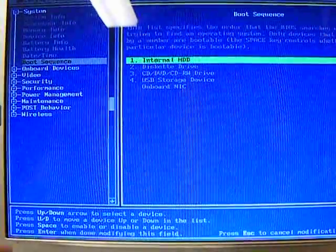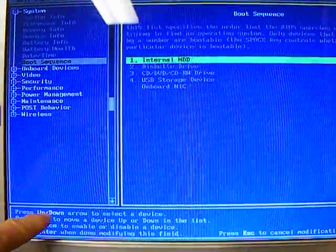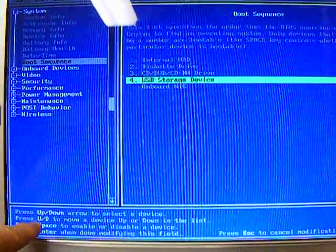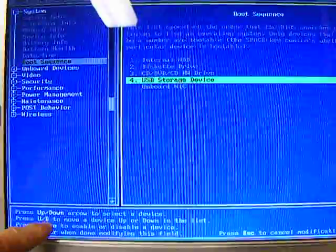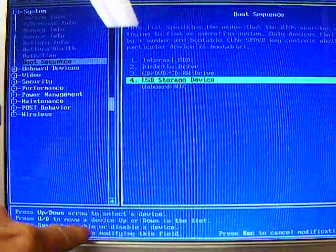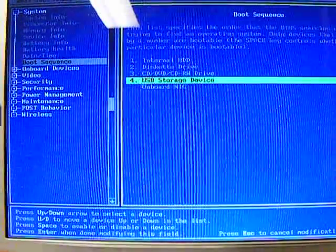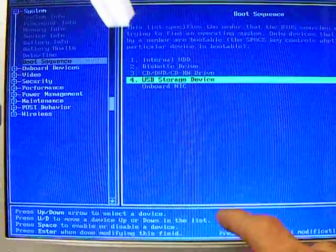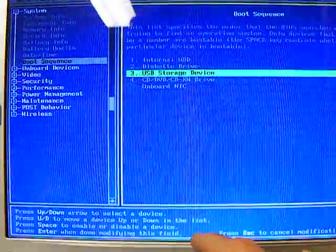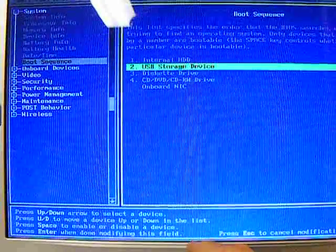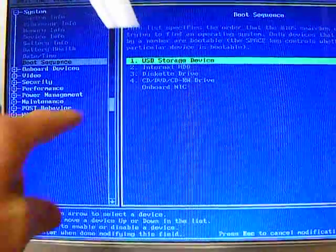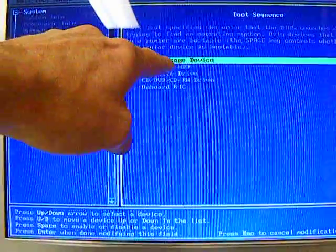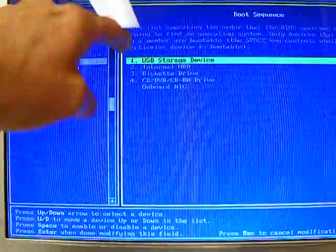Enter now. I have highlighted here. Up and down arrow keys. Use U or D to move the device up or down in the list. So that's the U key. I wanted to move it up, so here we go. Now the USB storage device is going to boot first.